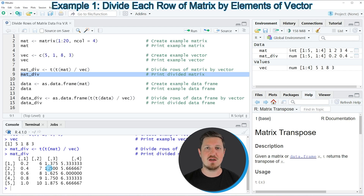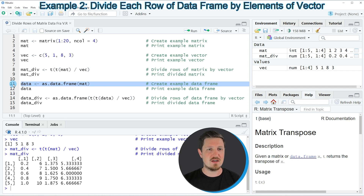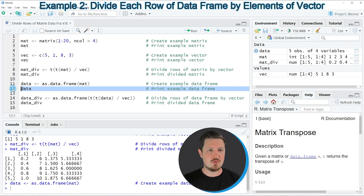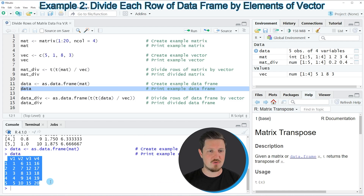In this first example I have explained how to divide the rows of a matrix object by the values in a vector. However, it's also possible to divide the rows of a data frame object by the values in a vector. This is what I want to show in the next example, starting in line 11, where I'm creating an example data frame called DATA. This data frame contains exactly the same values as our matrix from example 1, but this time we are dealing with a data frame object instead of a matrix object.